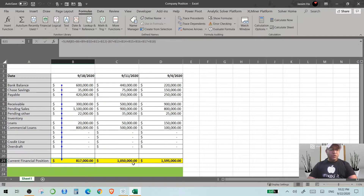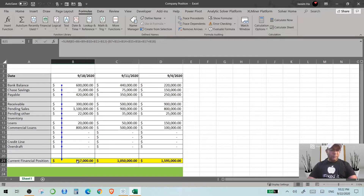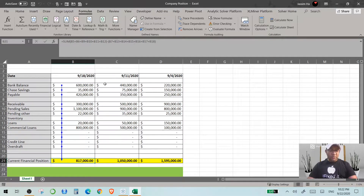If you just look at the data, it's easy to understand that our position was much stronger on the 4th, it came down on the 11th, and currently it's at the lowest position. But how did we reach this point? It's so easy to understand when you have data visualization. Let me show you how this data can be brought into Tableau.